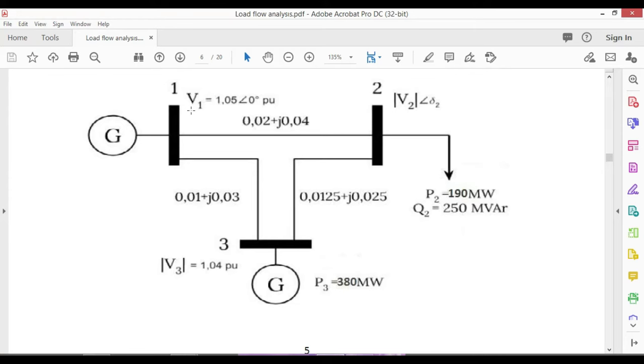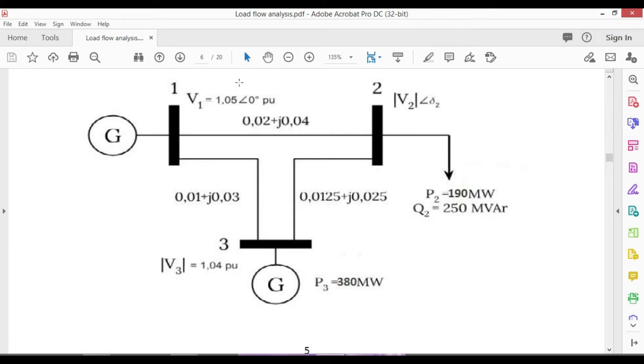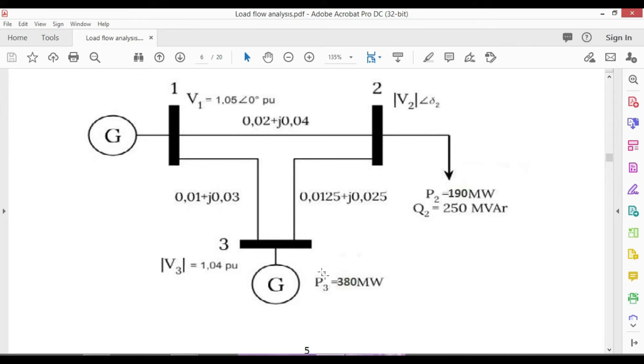Bus one is a slack bus, bus two is a PQ bus, and bus three is a PV bus. In the slack bus we have a voltage of 1.05 per unit with angle of zero degrees. In the PQ bus we have 190 megawatt active power and 250 MVAR reactive power.